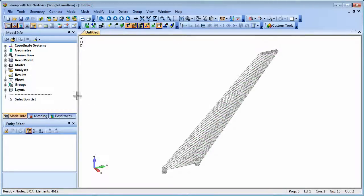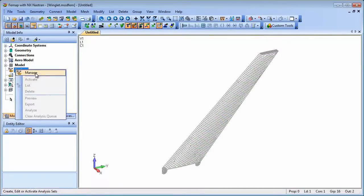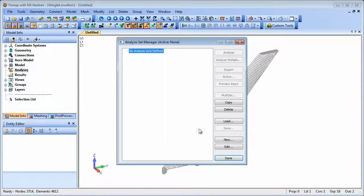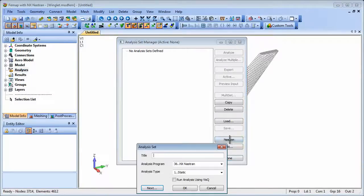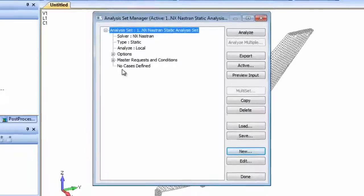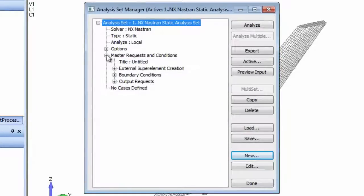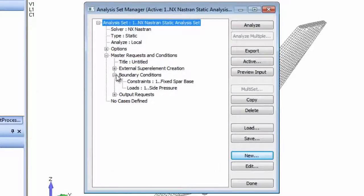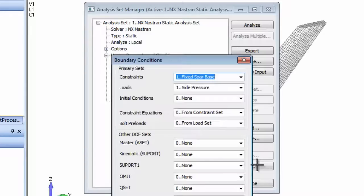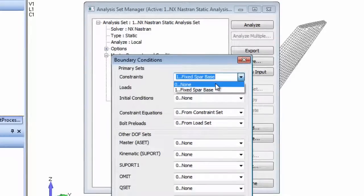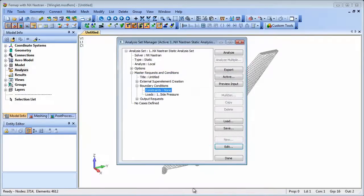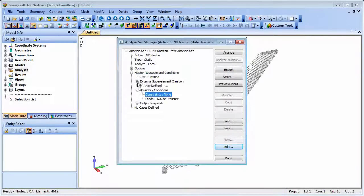In the winglet model a side pressure loading has been applied and all that remains is to set up the analysis manager to create the external superelement. In the analysis manager boundary conditions definition there is a constraint set which will act as the boundary ASET for the external superelement. However, for the external superelement creation the constraint set should be set to none.